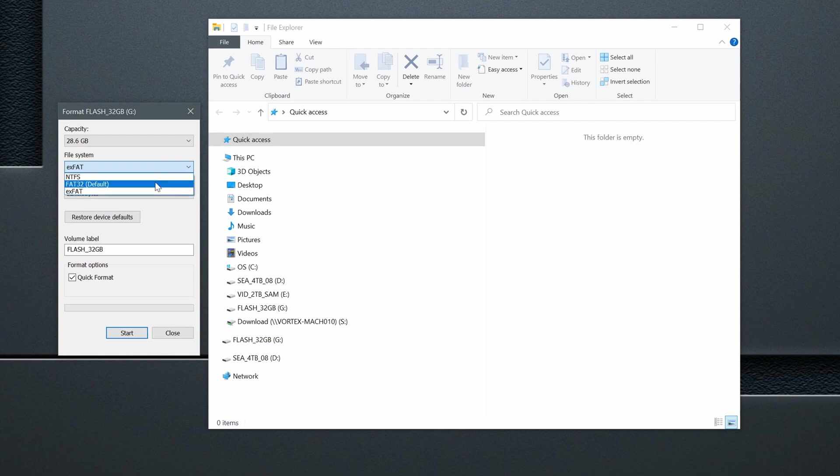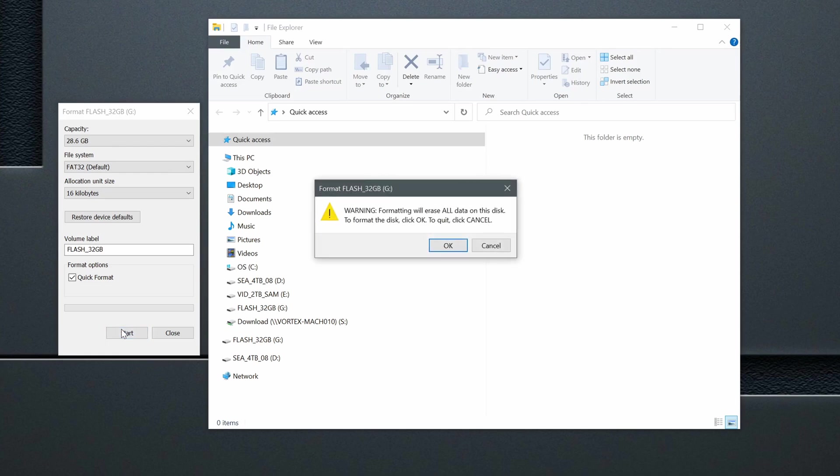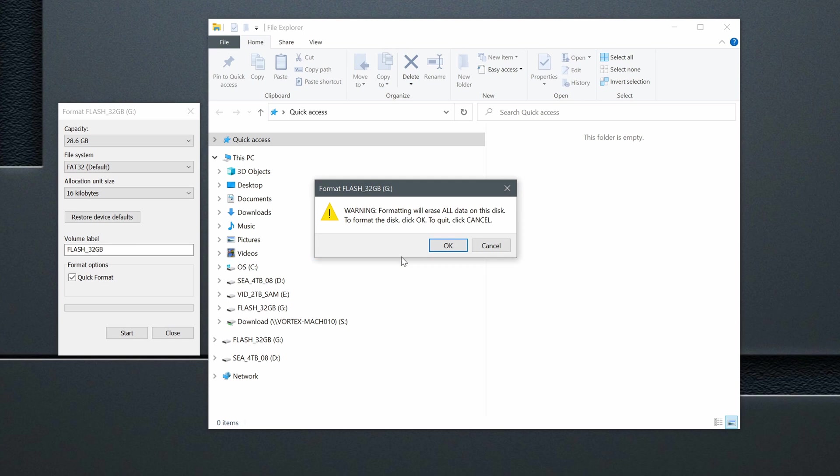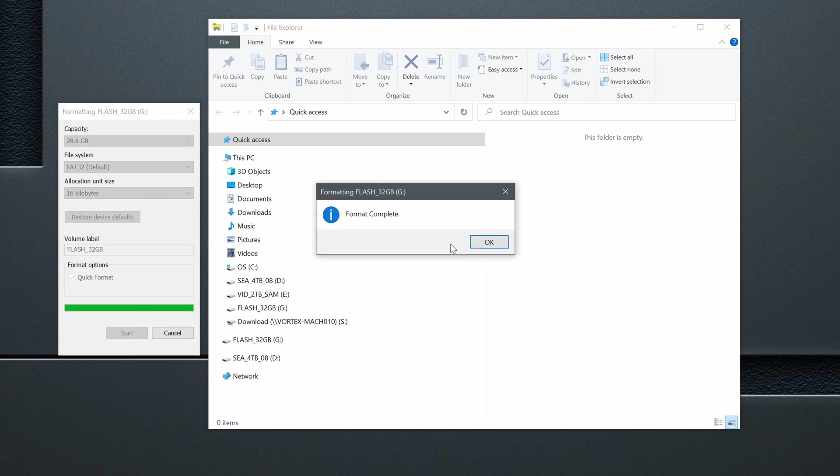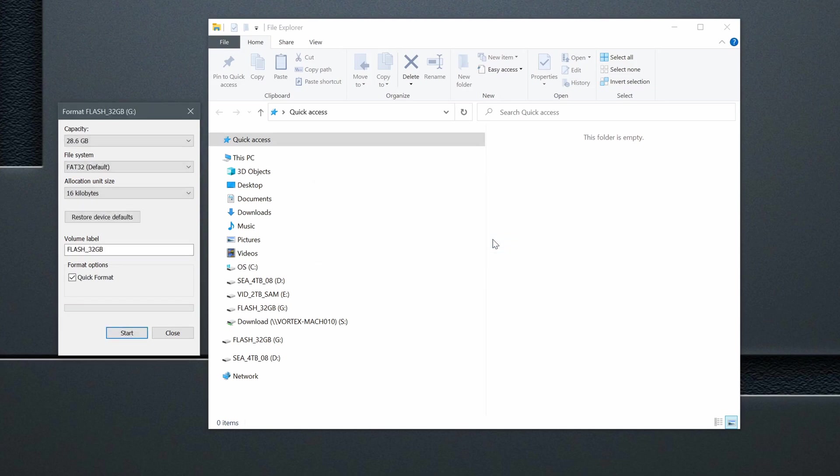When I click into file system section, it shows me three options. I'll select the default one, FAT32. Then I'll make sure quick format option is selected. It is. And now I'll click the start button to format the drive. It warns me that all data will be erased and disk will be formatted, which is what I want. So I'll confirm it by clicking OK. It's really quick, it takes about a second. Flash disk is prepared, so now I'll close all open windows and leave the flash drive in the USB port.